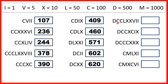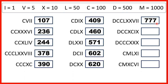Now we have D and then two Cs, so that's 500 and then two 100s, which makes 700 altogether. We have L and then two Xs, so that's 50 and two 10s, which makes 70. And we have V and then two I's, so that's 5 and then two 1s, which makes 7. So we have 777.